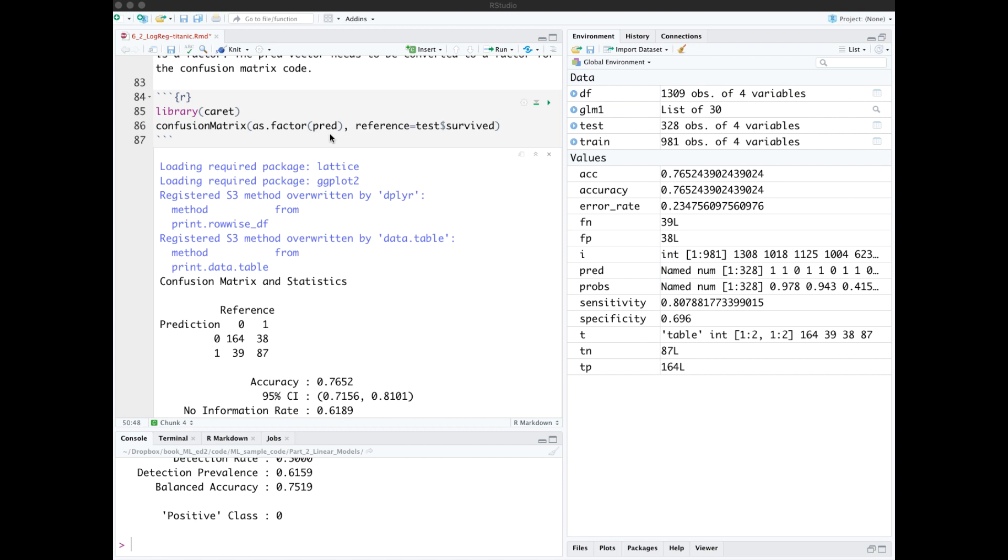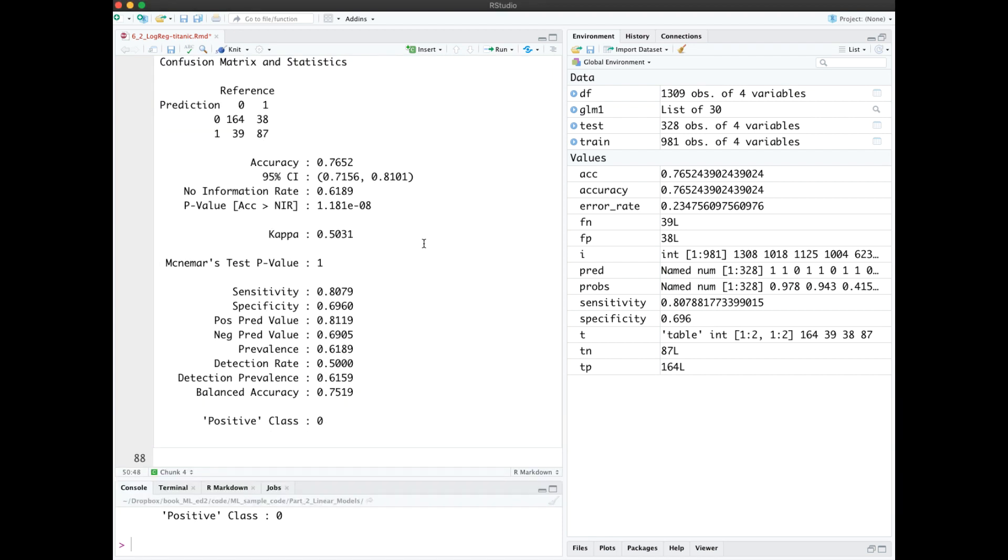This is the output of confusion matrix. Notice it considered positive class 0, the not survived. You can change that with a parameter if you wanted it to go the other way.